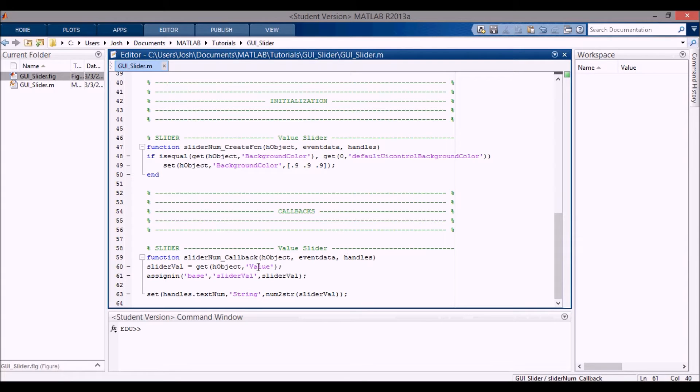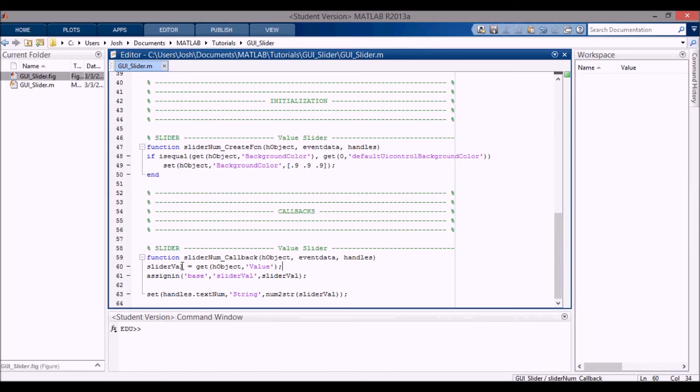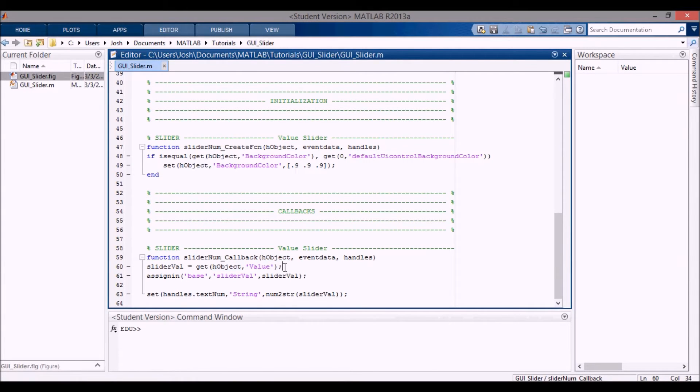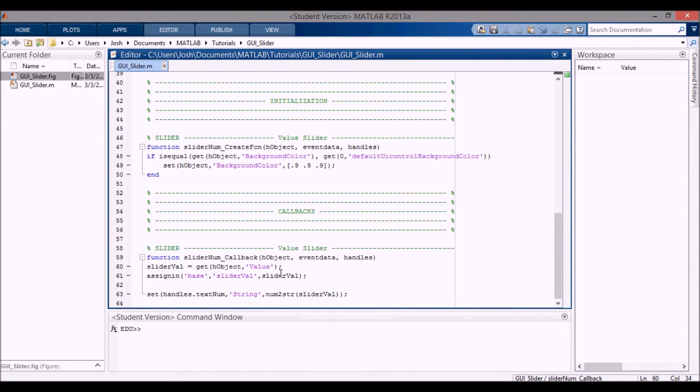The first thing I want to do for the value slider is get the value of the slider. So what I'm going to do is get the h object value. I'm getting the attribute value as we saw in the UI inspector, and then I'm going to assign that into the base workspace as slider_val.